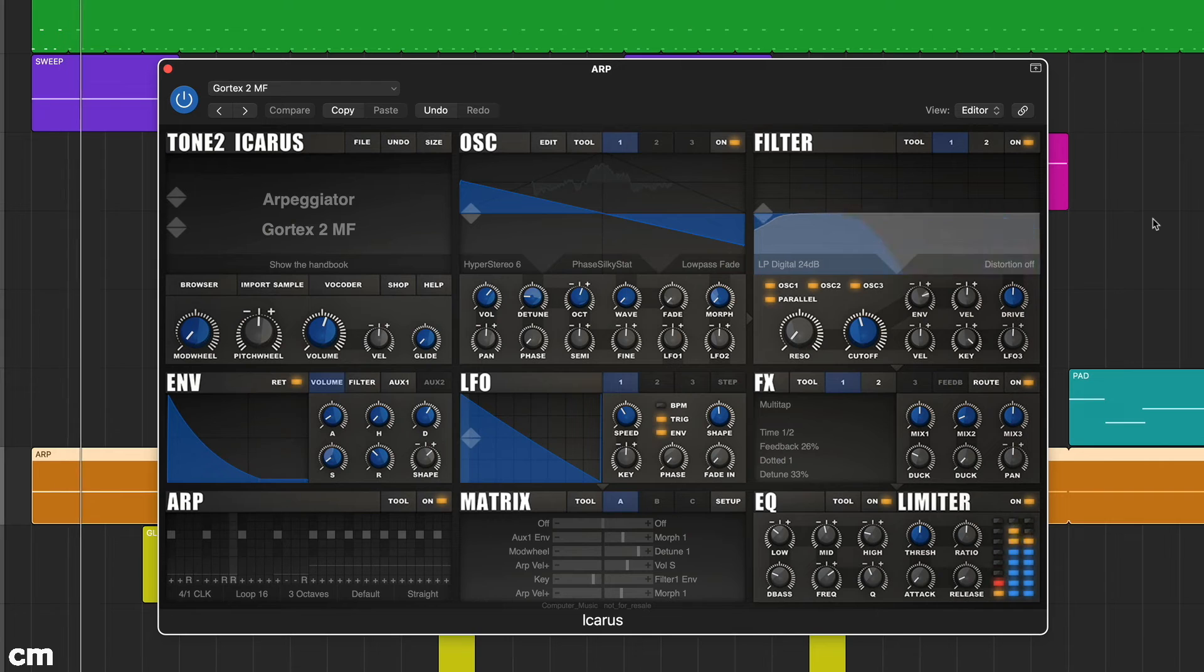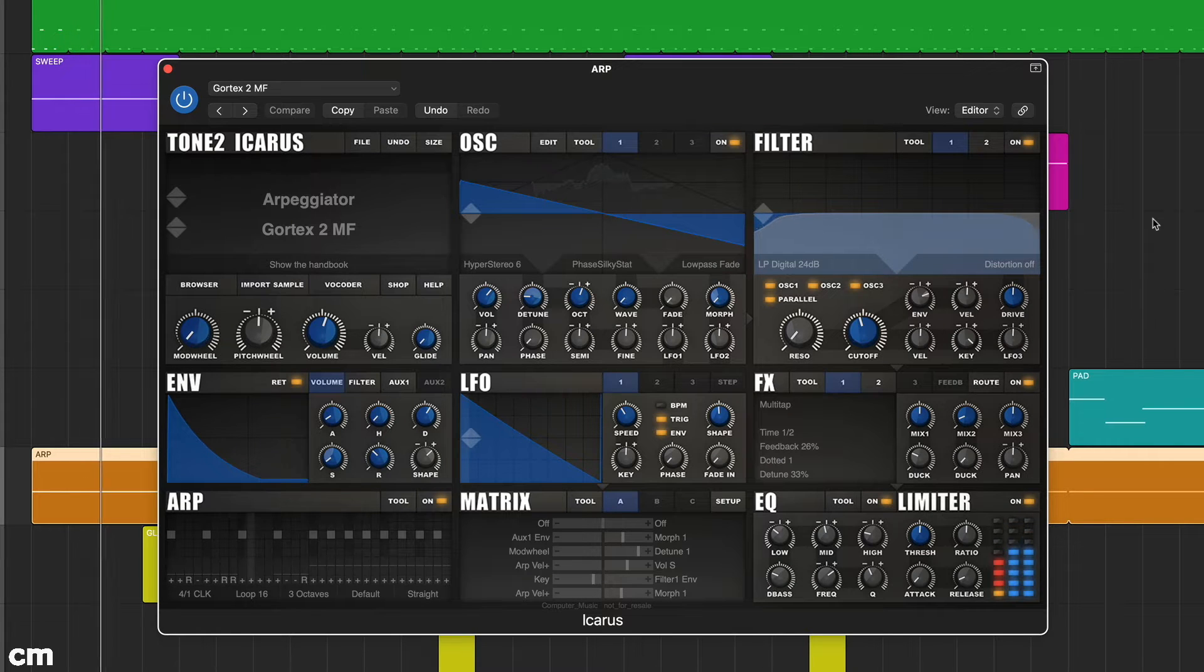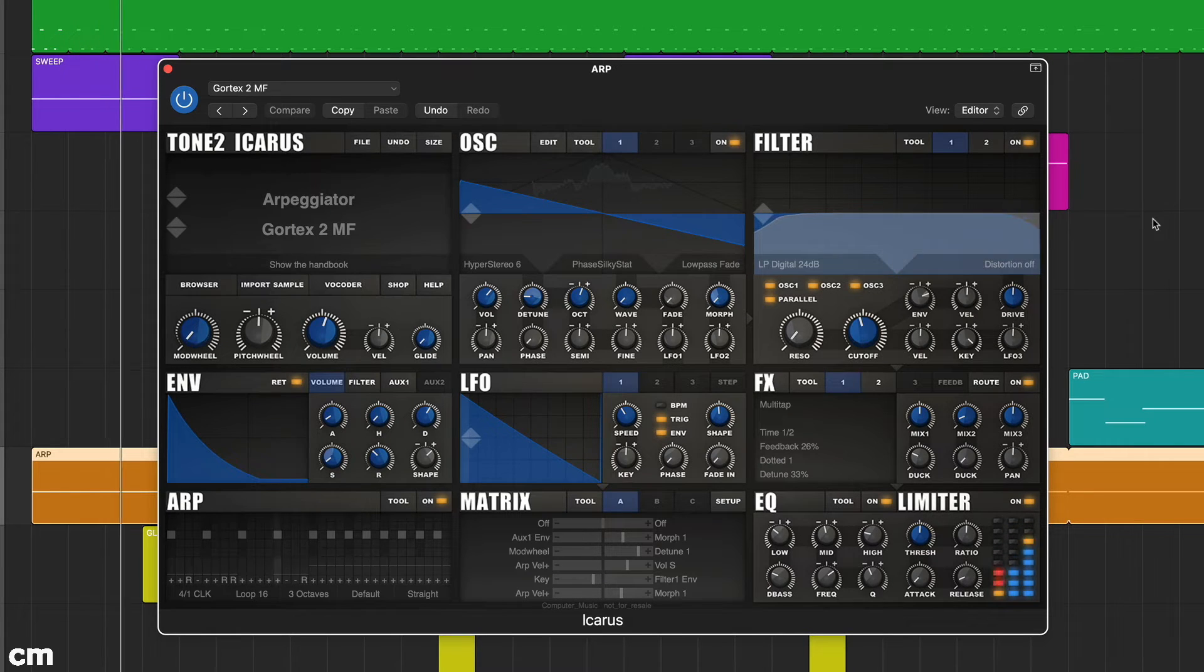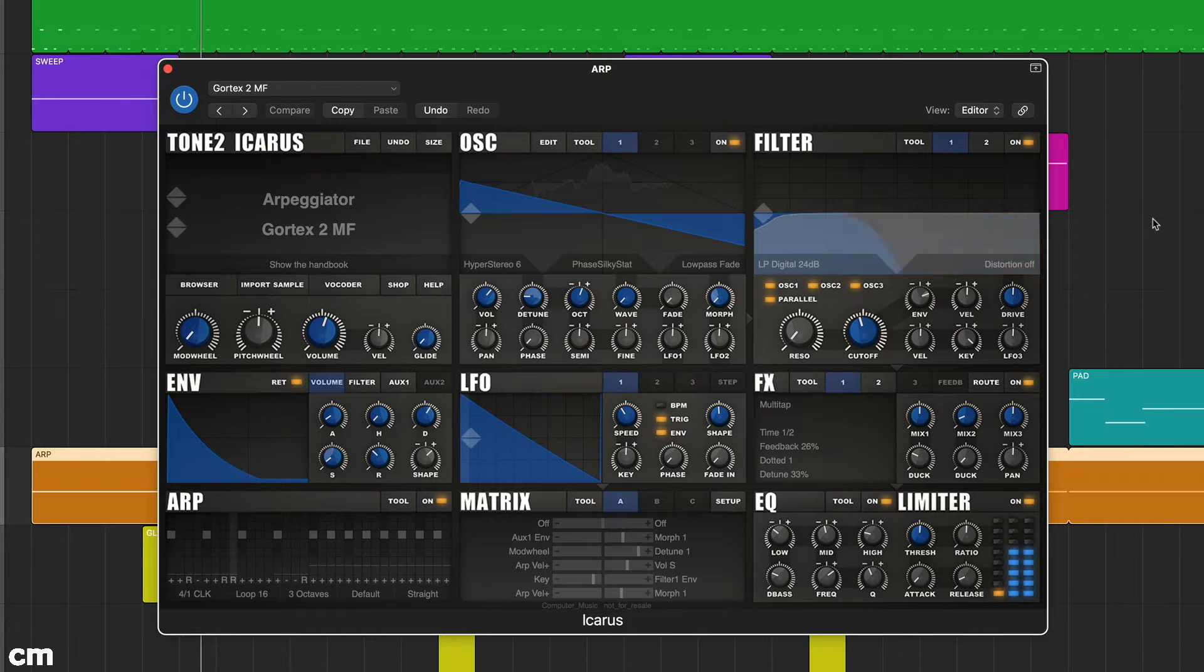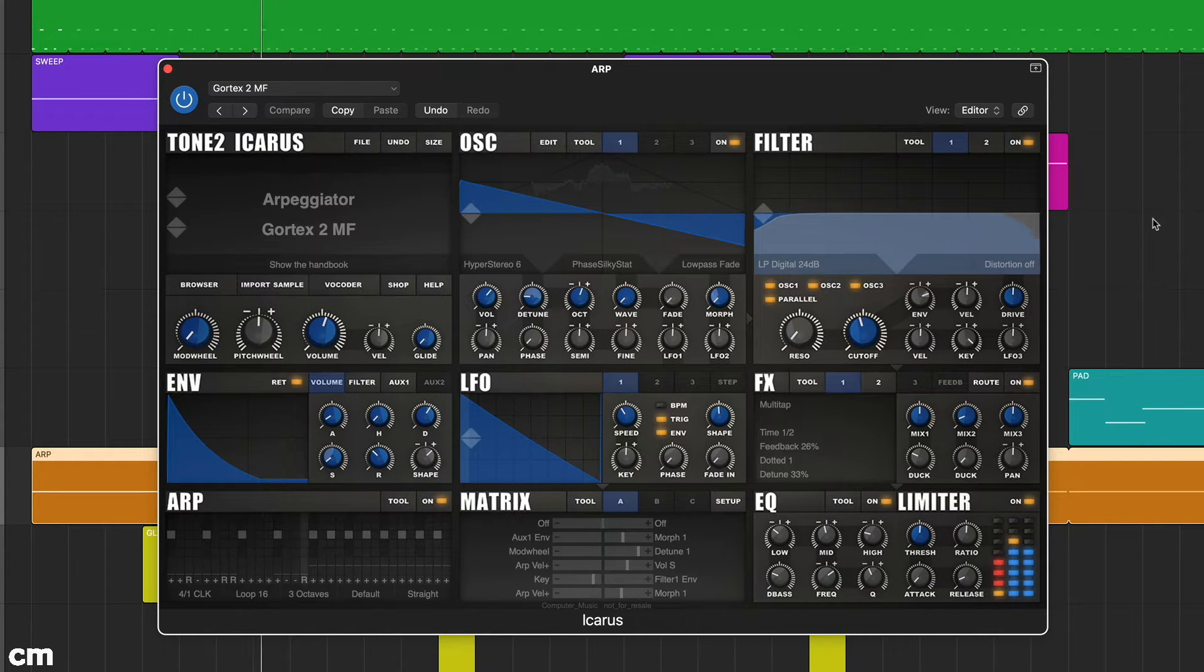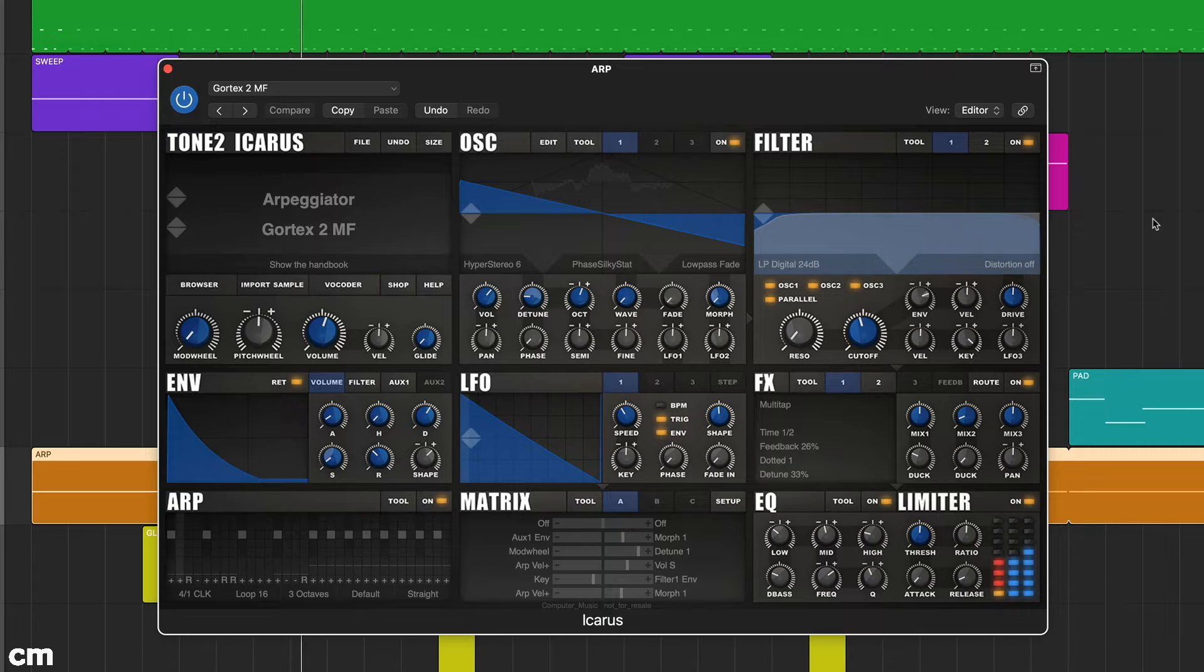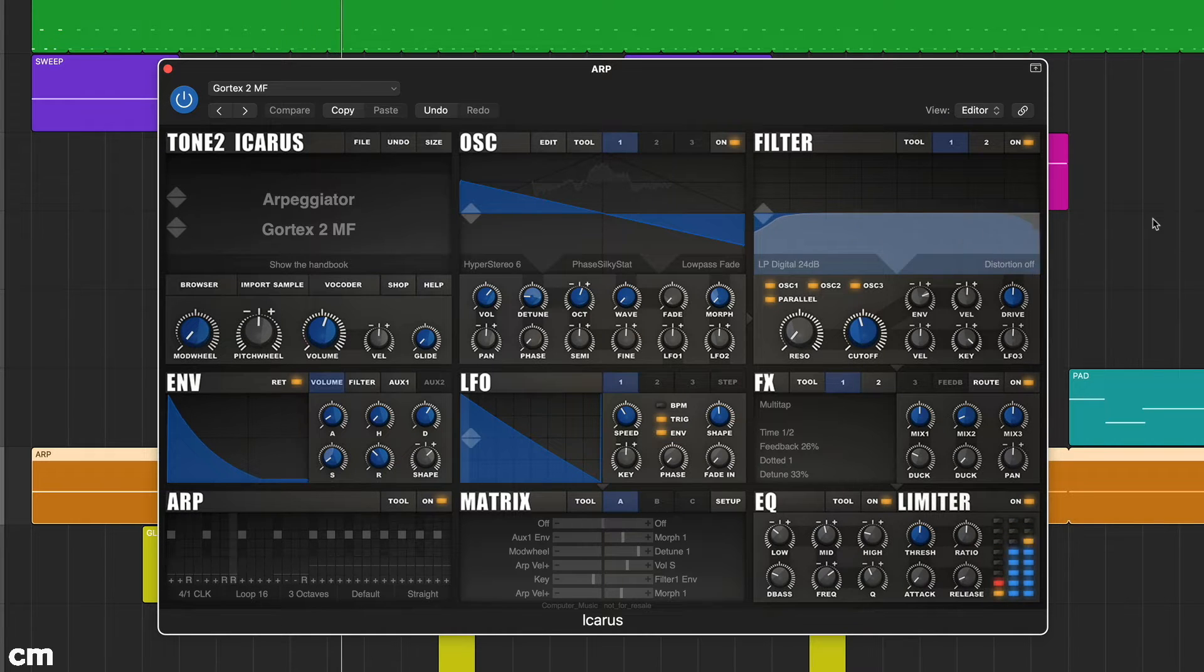In this tutorial we're taking a look at Icarus version 1.6 from Tone 2. This is the last release of version 1 and you'll find a discounted upgrade path exists should you want to move up to the latest version 2.5.